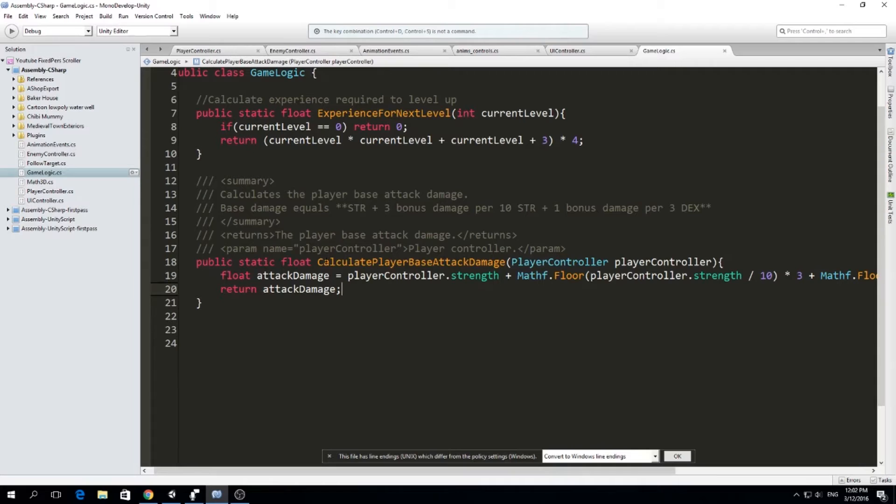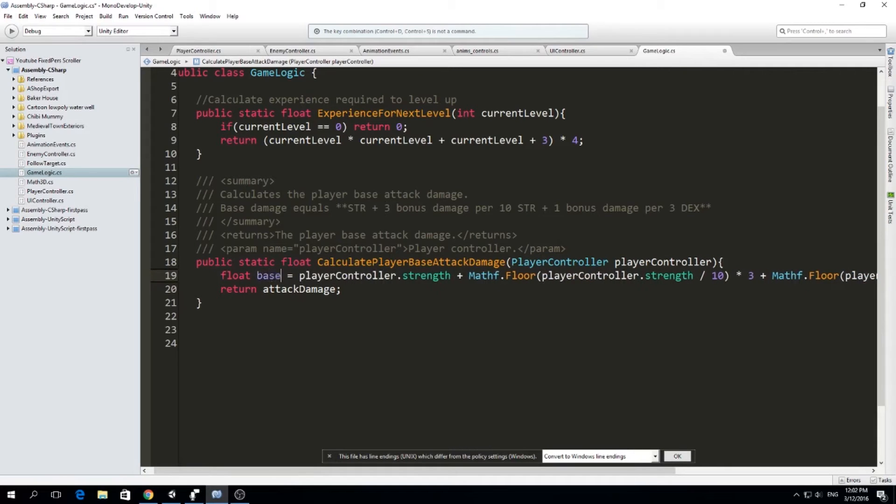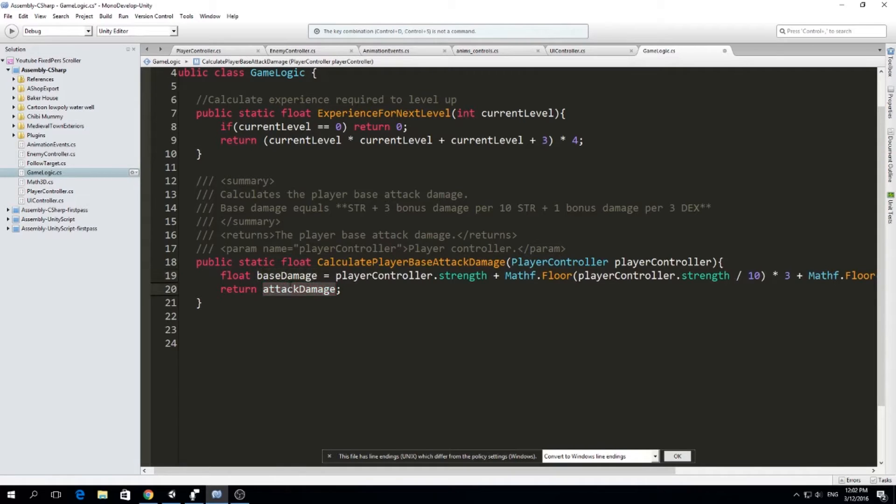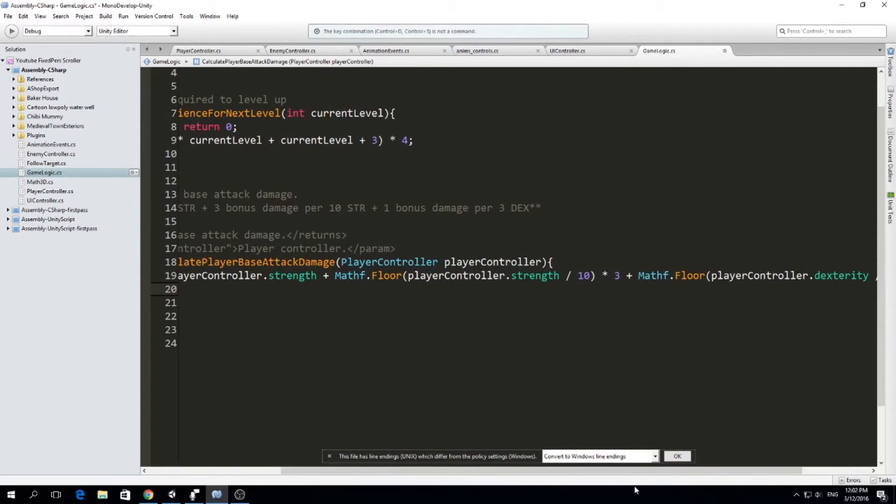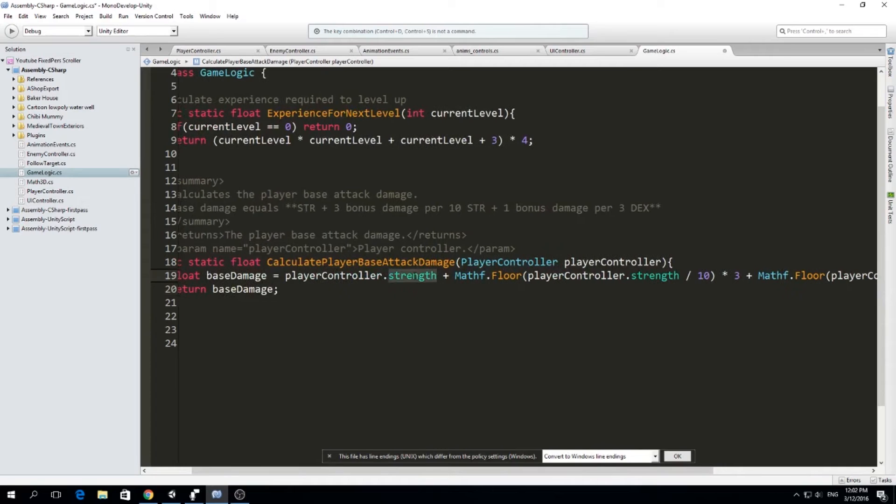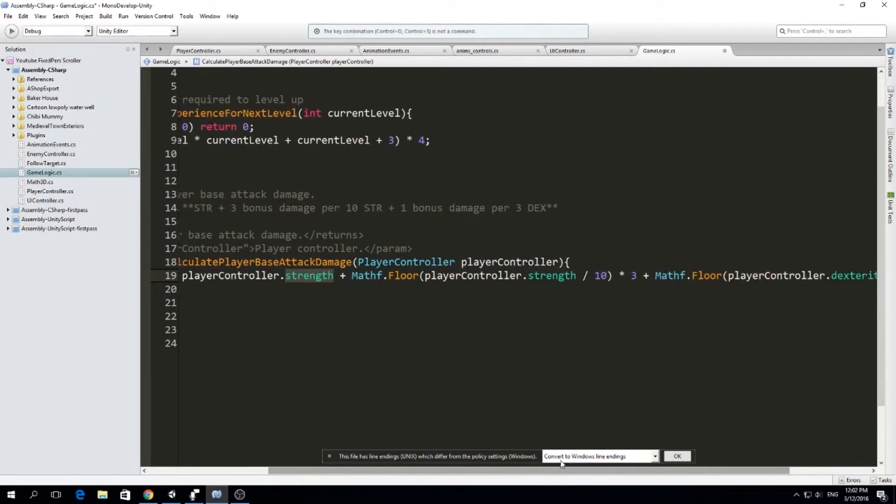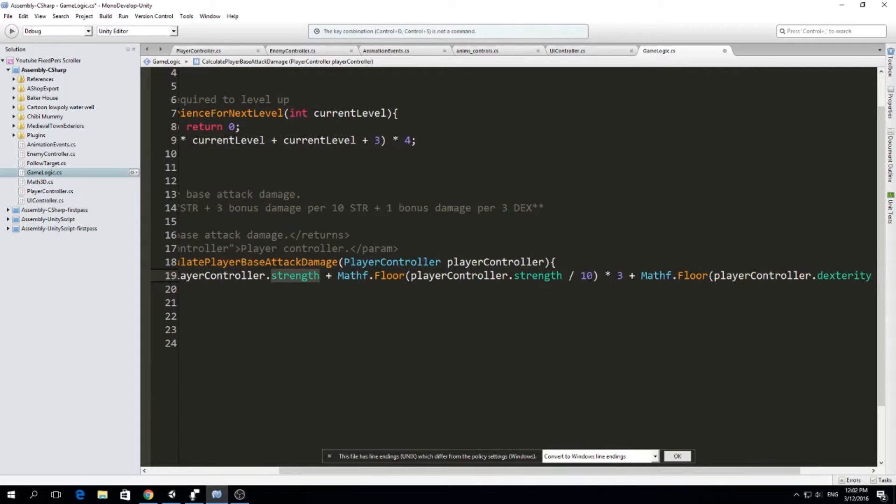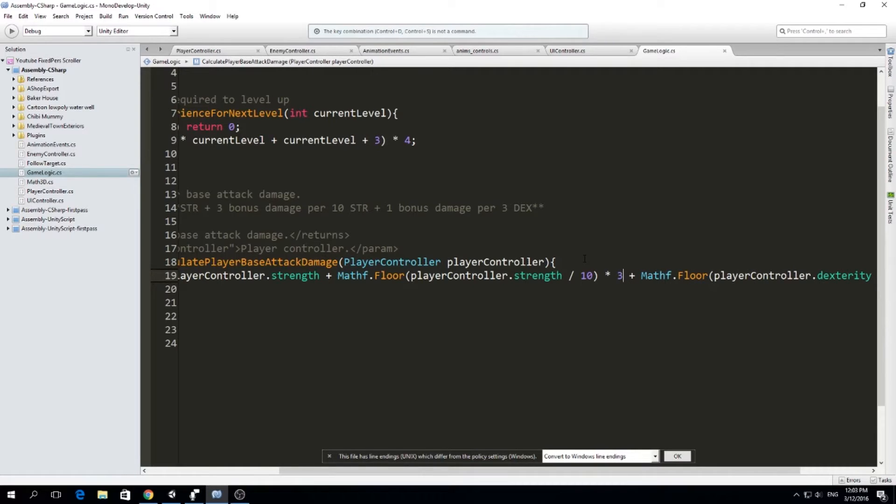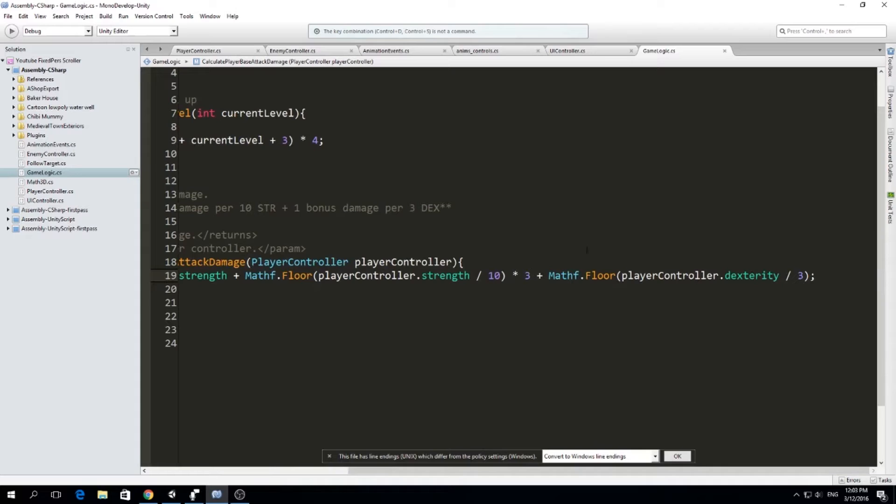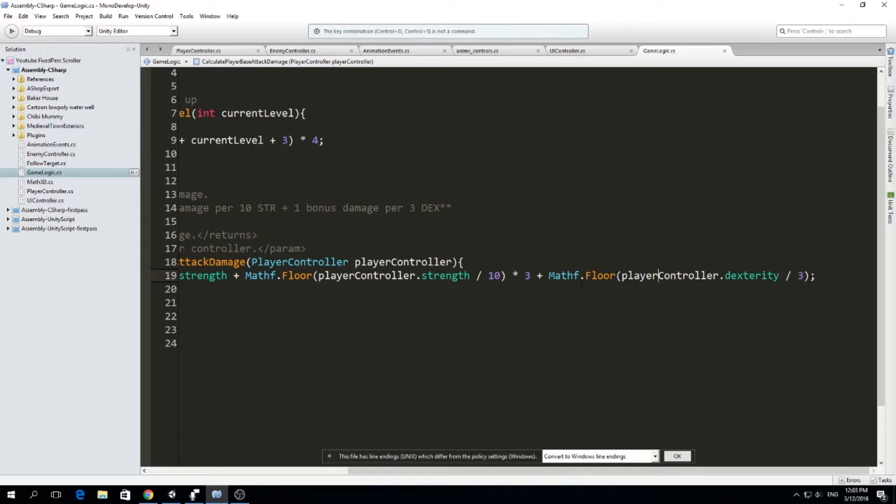So I'm going to first calculate player base attack damage. So just create this function. It's going to return a float and actually this should be called base damage, right? So we are going to calculate the part of the damage that is based on strength and dexterity. And what I do is that for each point of strength I have, I'm going to add one to the base damage. And for each 10 strength points I have, I'm going to add three more to my damage. So I'm going to start with three. And then finally, for every three dexterity points we have, we are going to add one to the damage, the base damage of our character.